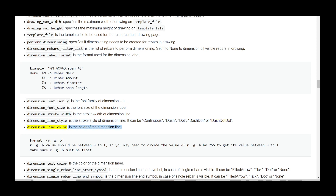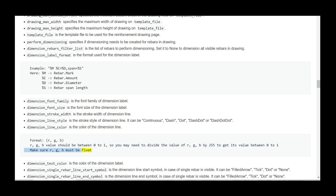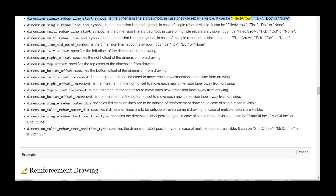dimension_line_color is the color of the dimension line; format: (R, G, B). R, G, B values should be between 0 and 1; divide by 255 if needed. Make sure R, G, B are float. dimension_text_color is the color of the dimension label. dimension_single_rebar_line_start_symbol is the dimension line start symbol when a single rebar is visible; it can be filled arrow, tick, dot, or none. dimension_single_rebar_line_end_symbol is the dimension line end symbol when a single rebar is visible; it can be filled arrow, tick, dot, or none.